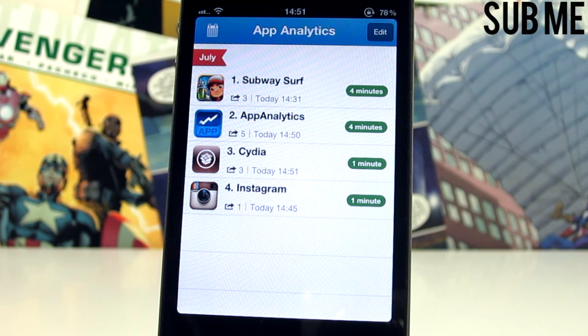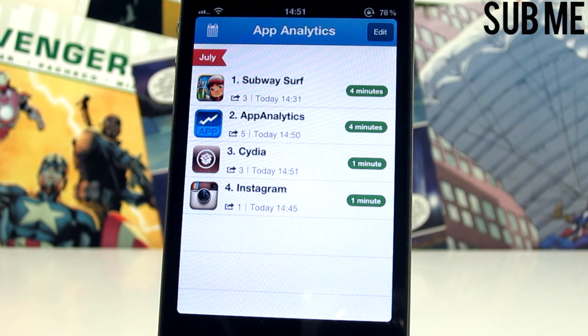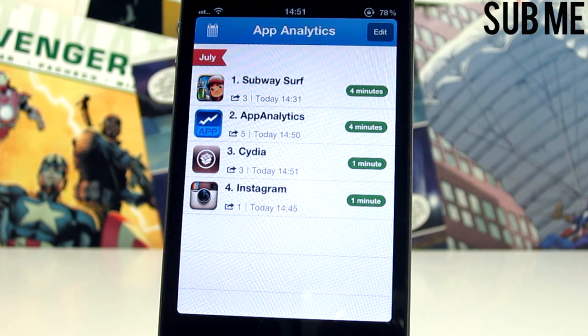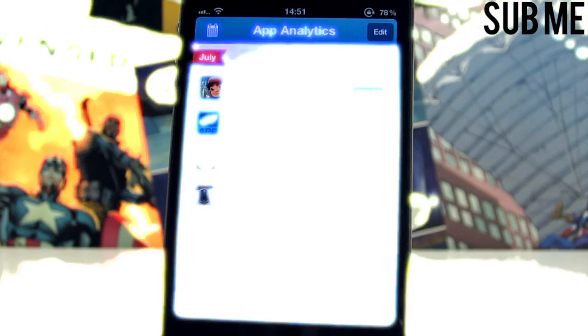Anyway folks, that is App Analytics. It's available on the Big Boss repo for 99 cents, so go ahead and pick it up. For certain people I think this is going to be really useful. You can of course subscribe via the link in the top right-hand corner. This has been Tom with Jailbreak Nation.